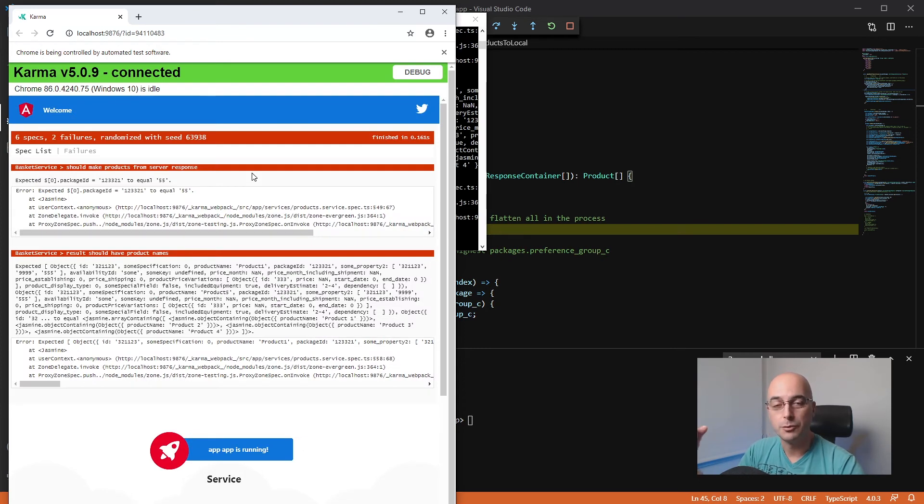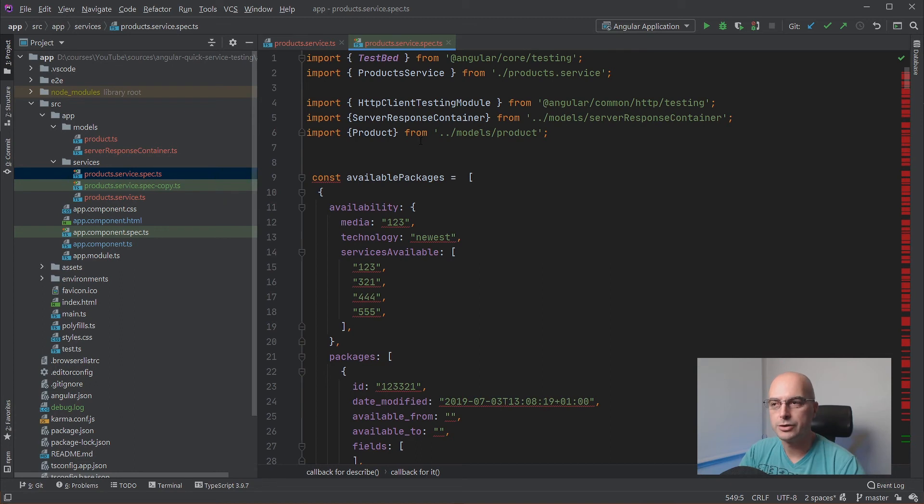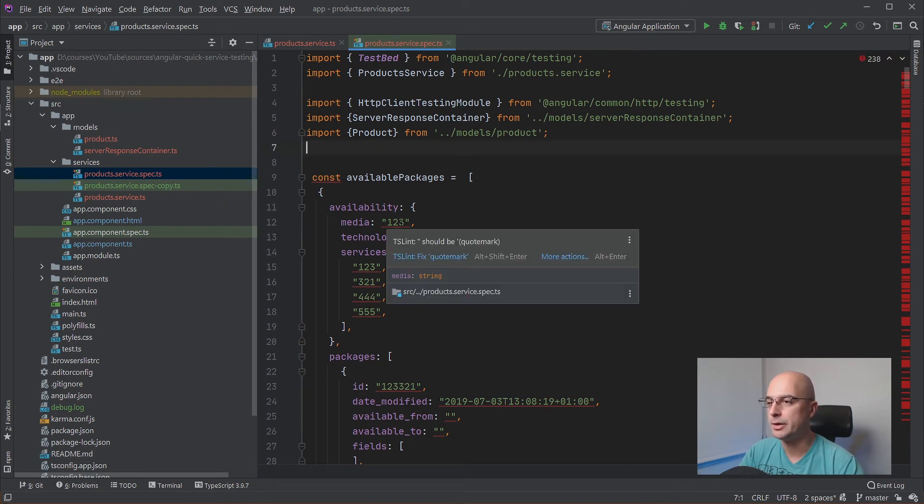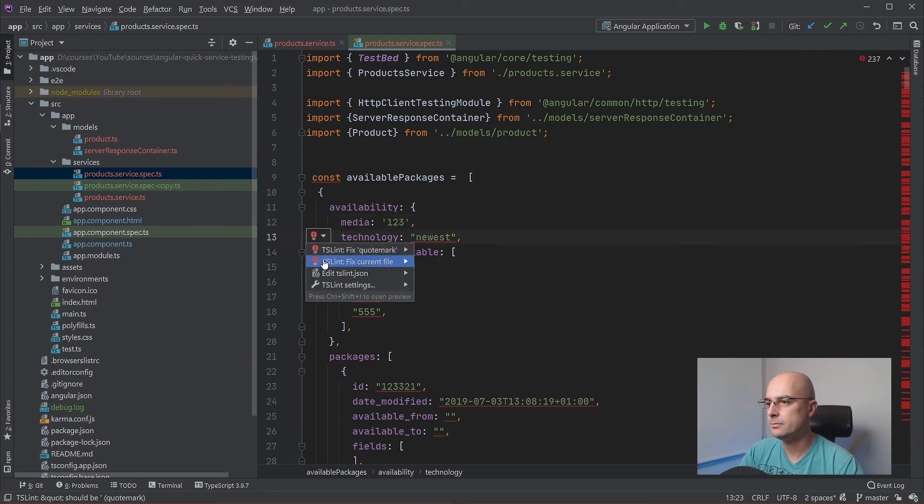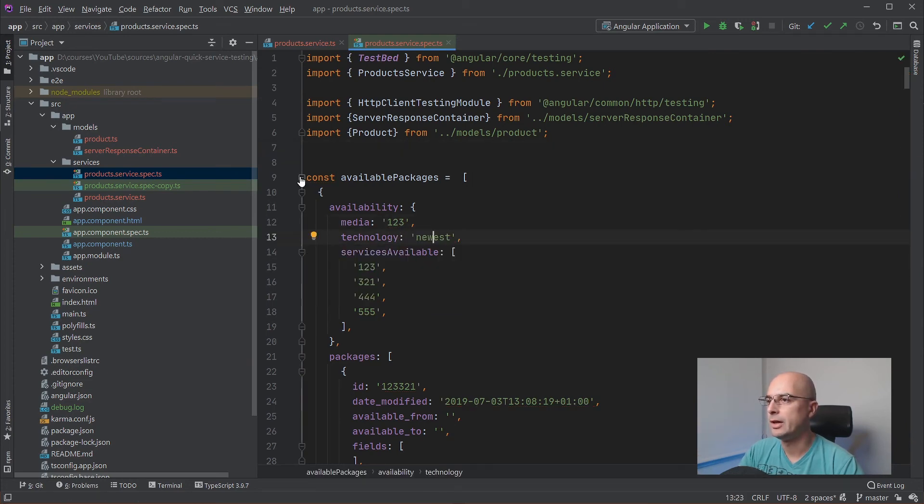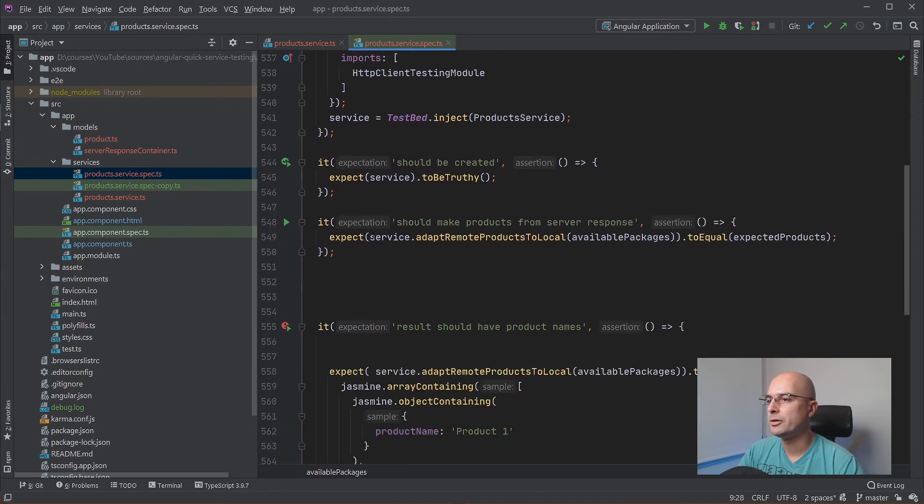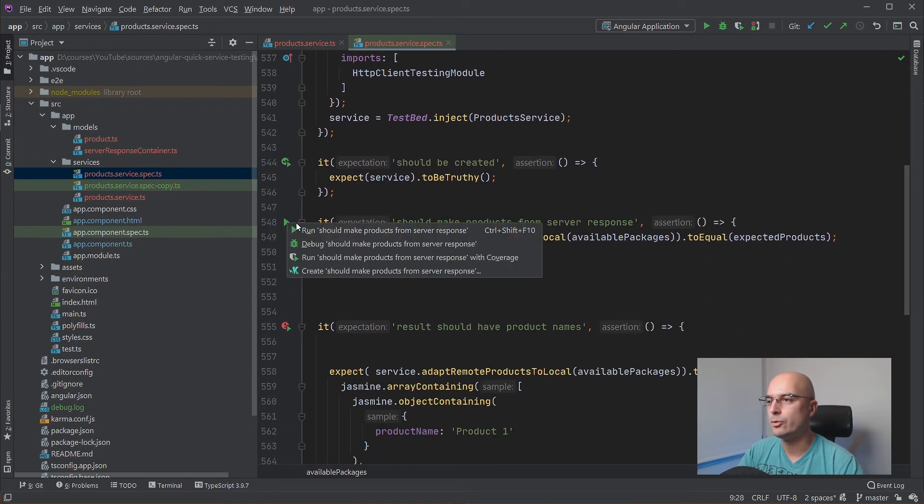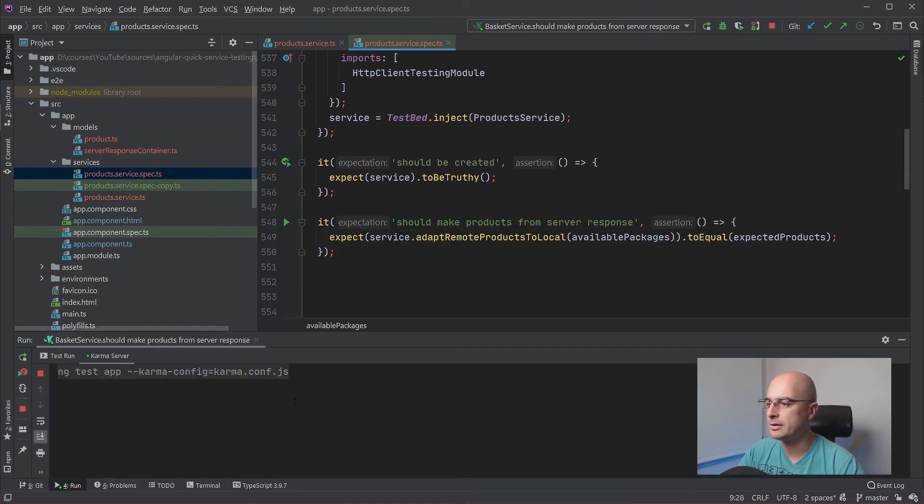Here I have the PHP Storm, which is IntelliJ editor, and it does basically the same thing, only a bit easier in my opinion. Let me quickly fix this TypeScript by fixing the entire file.